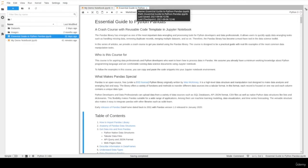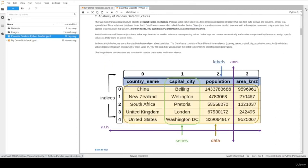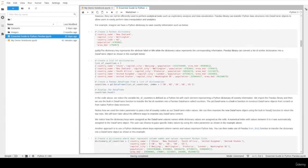JupyterLab gives you a lot of flexibility to run Python code and write supporting text. This is why I use JupyterLab as my favorite tool to work and teach data science topics. In the next videos, you will learn about data processing with the pandas library using our free notebook file, and you will get the chance to practice using Jupyter notebooks.